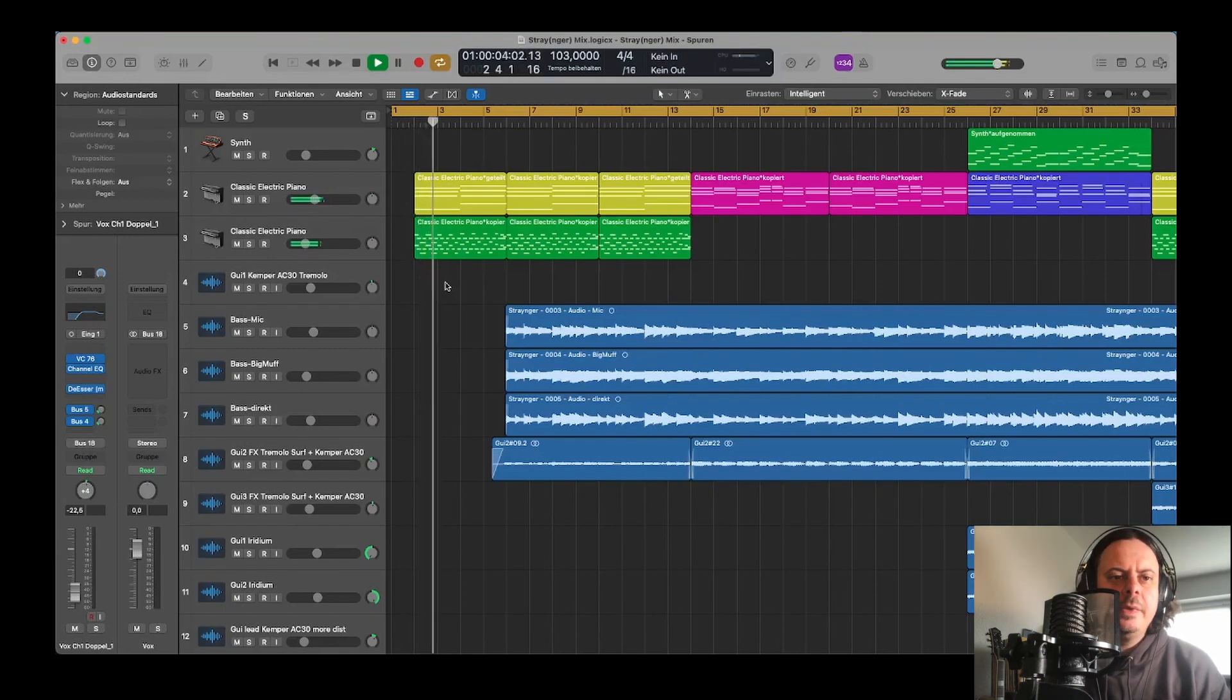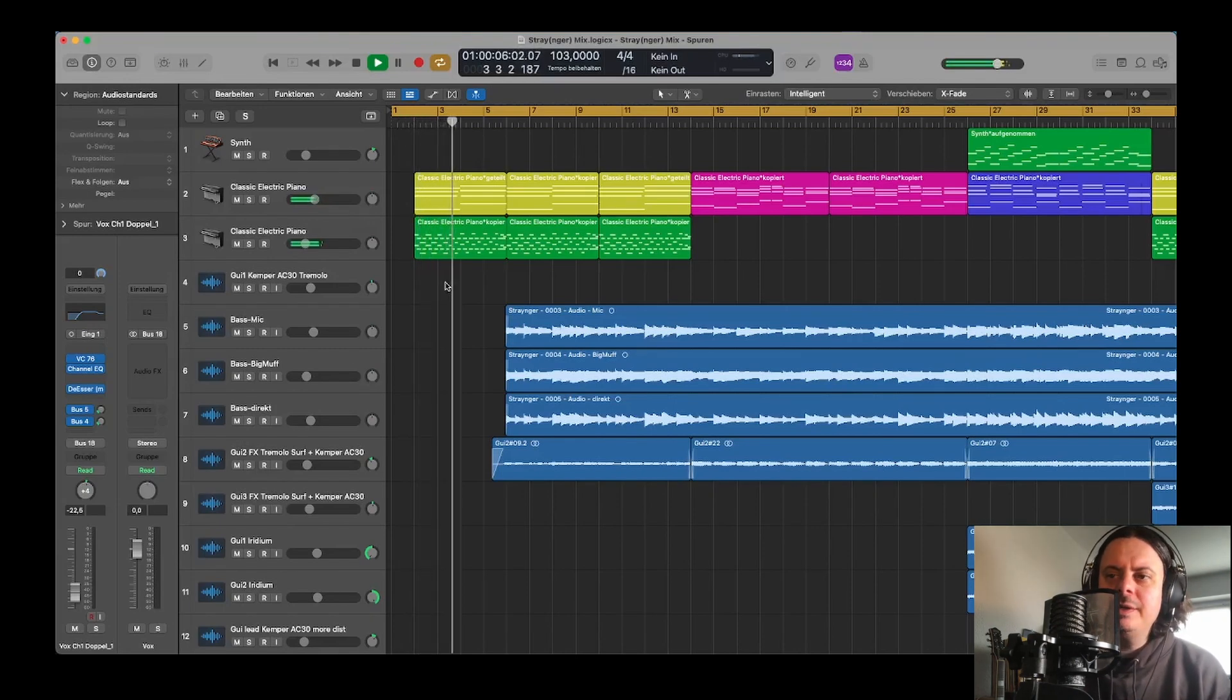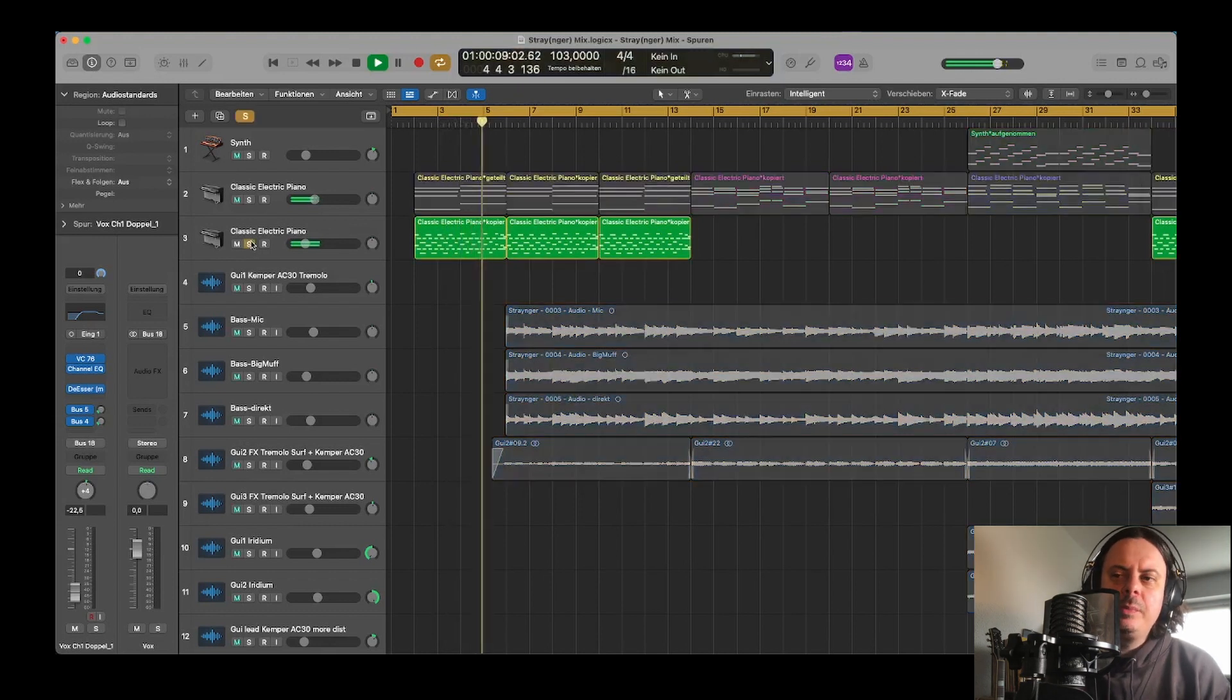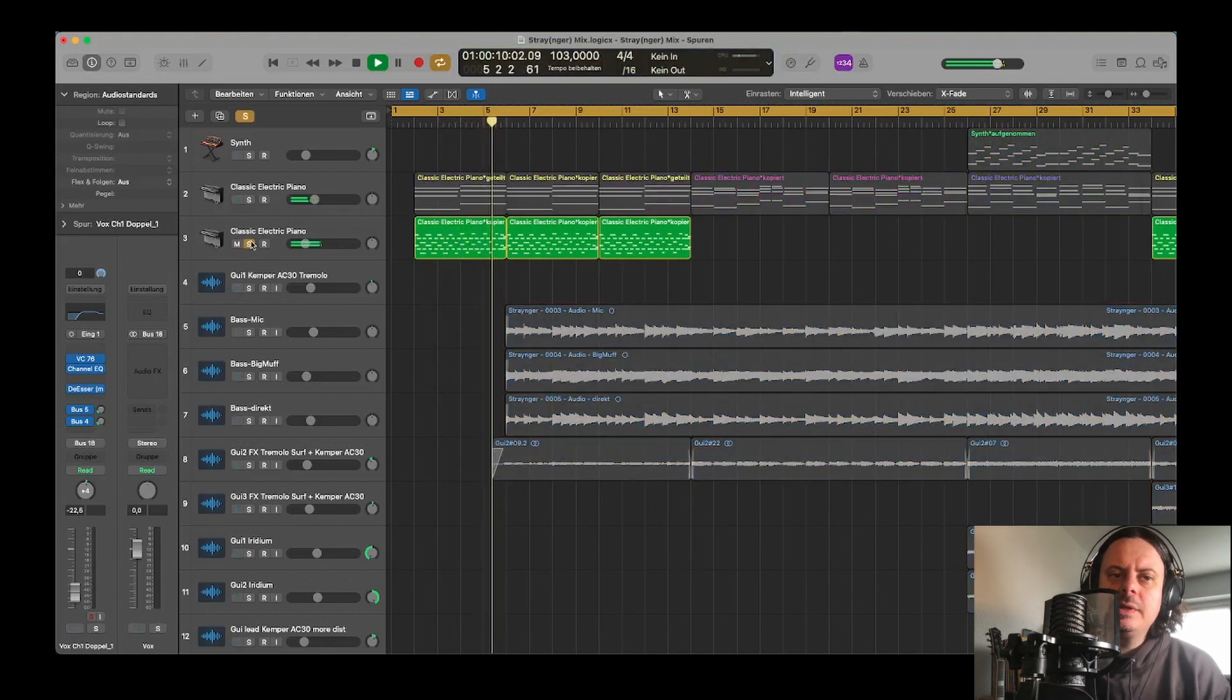Hey, it's Sascha from the Halo Trees. I wanted to give you an insight into the Logic Session in which we produced our new single Stranger.